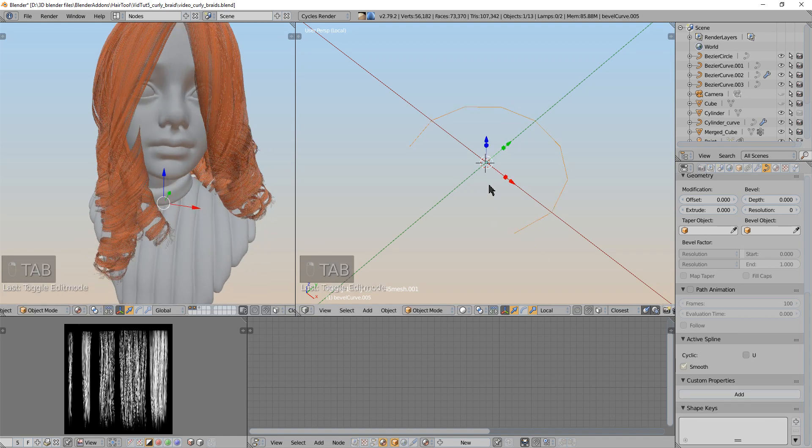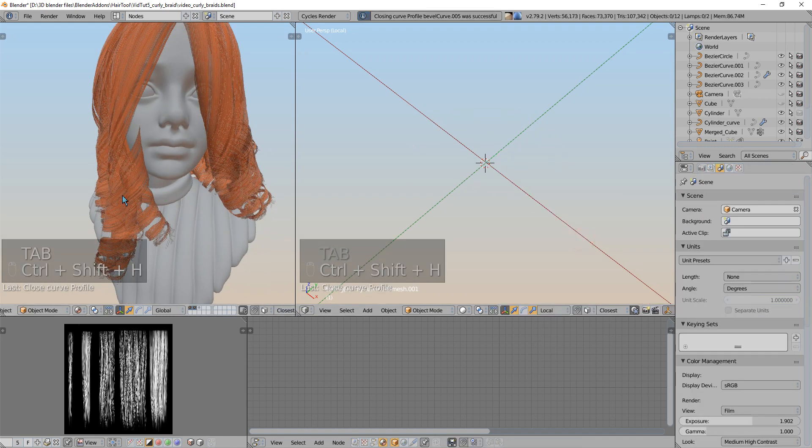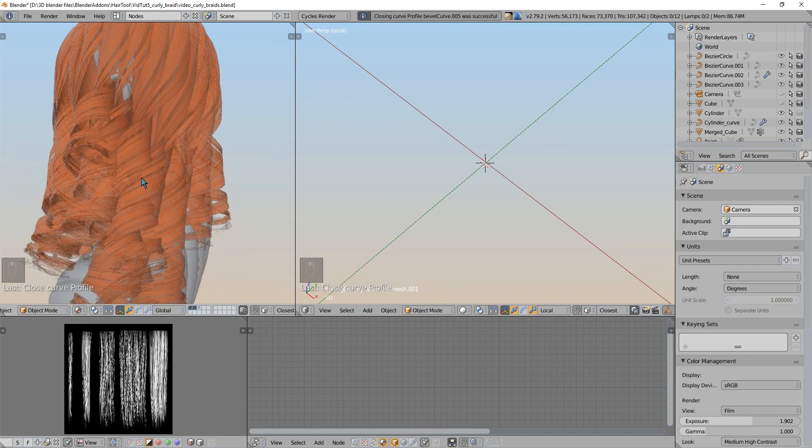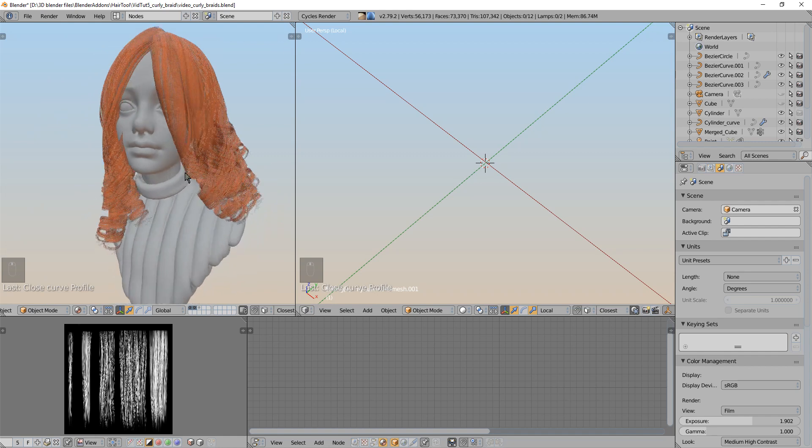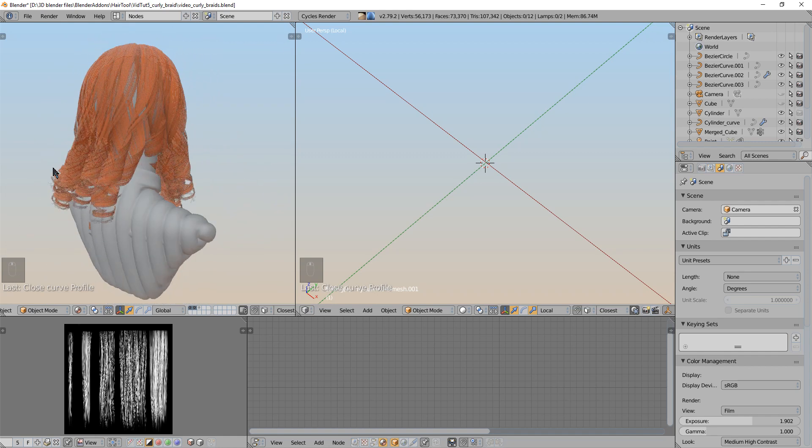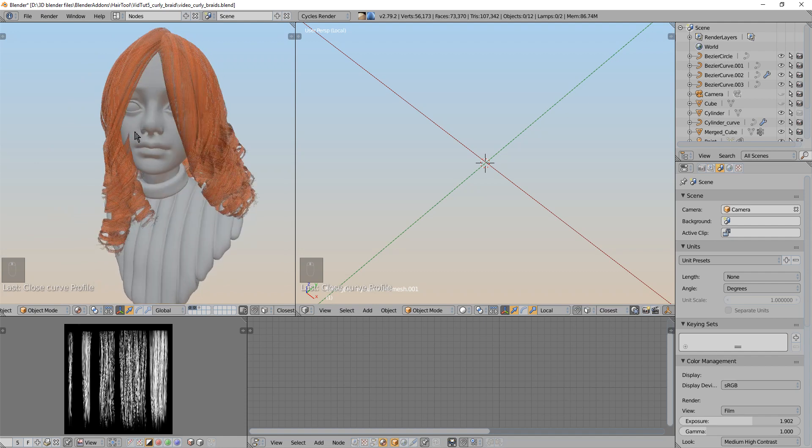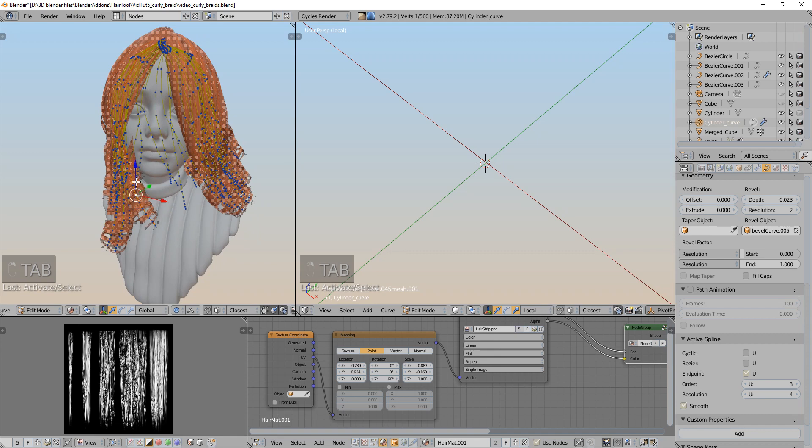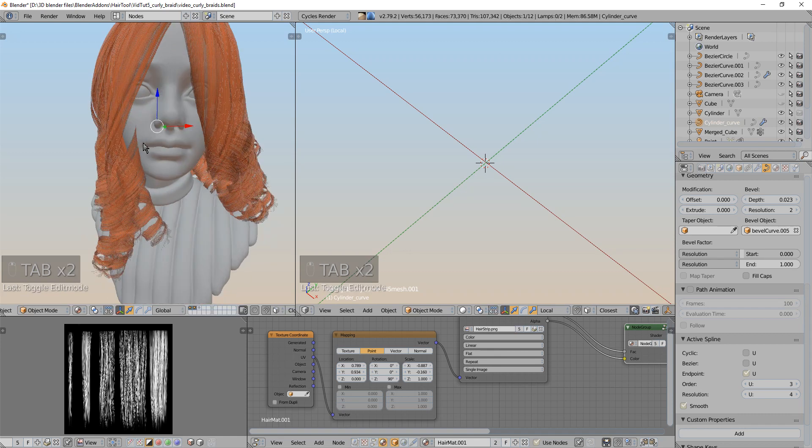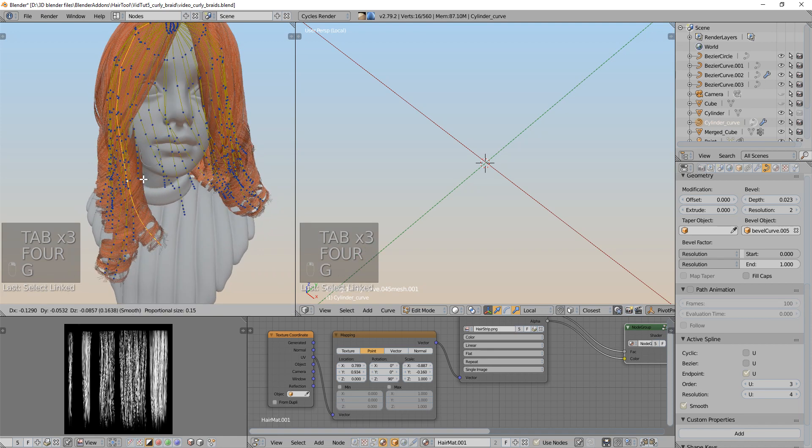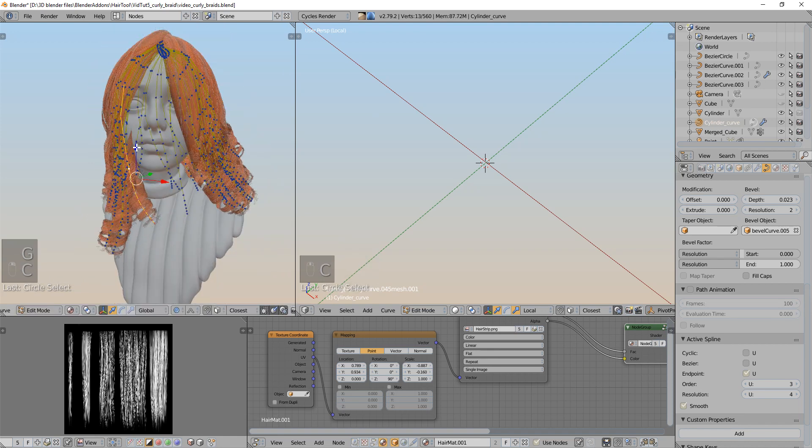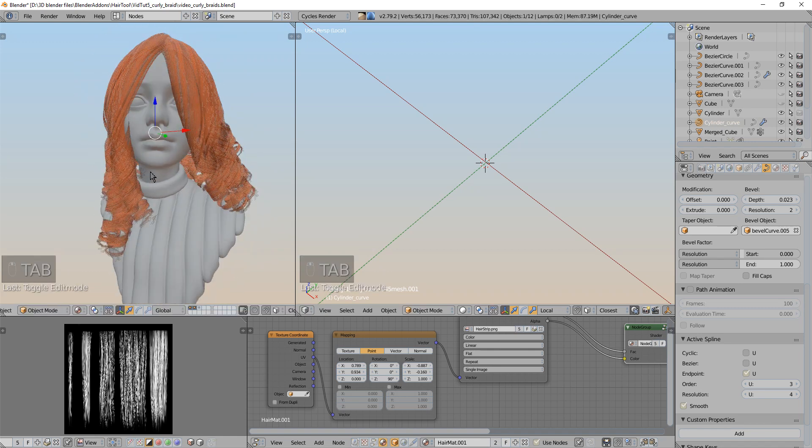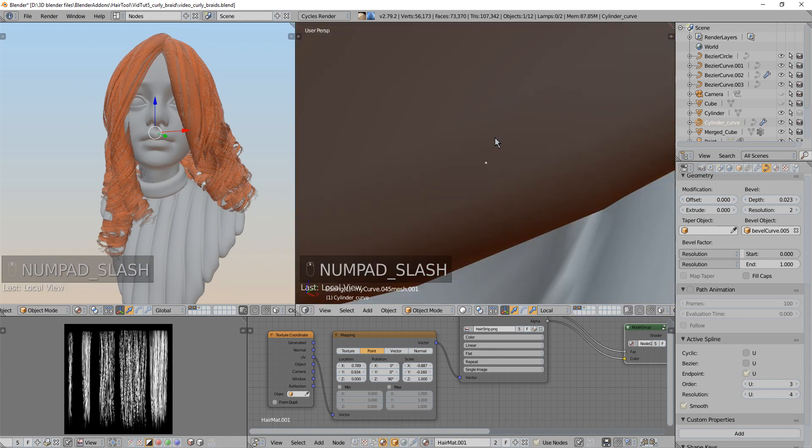So that's basically how you do this curly hair style. You should obviously create and manually tweak those strands to cover more of the head. To cover the holes and to reduce the clipping. Like for example one clipping is happening here. So I can select this strand and move it slightly to the left. And this way you can quickly create curly hair.